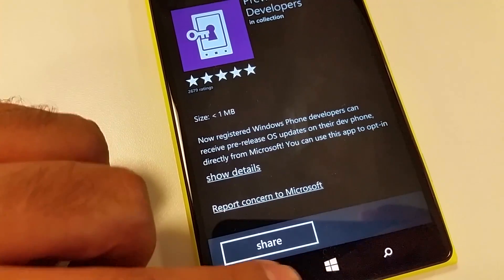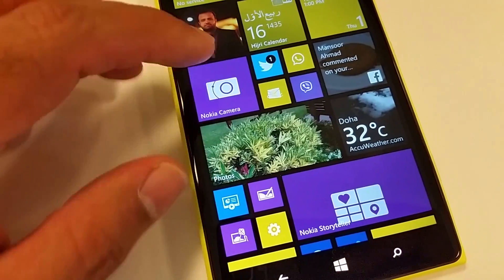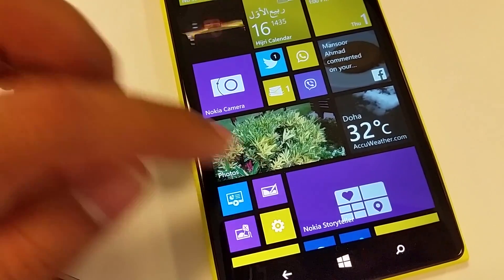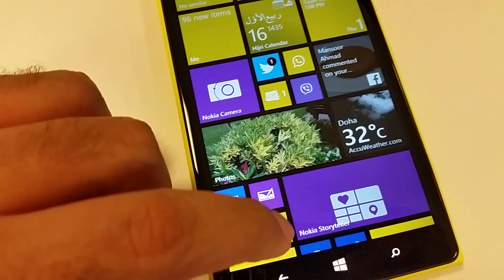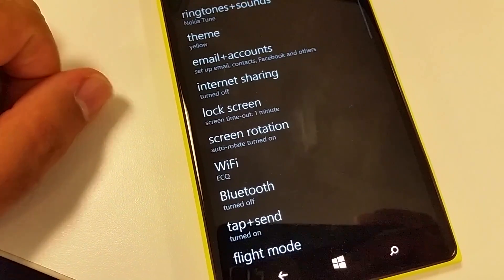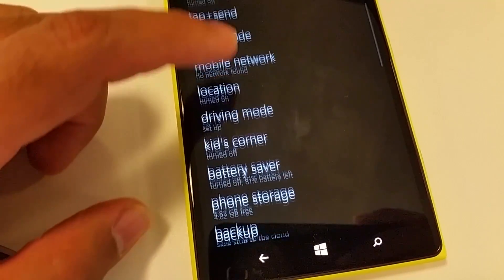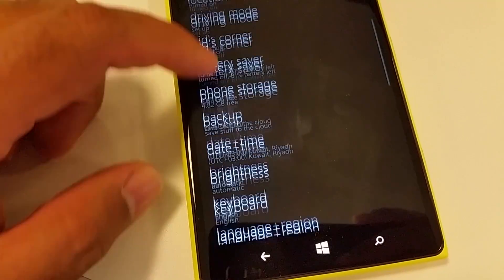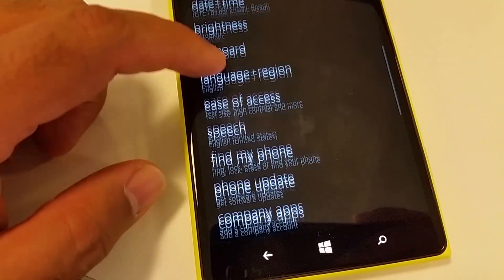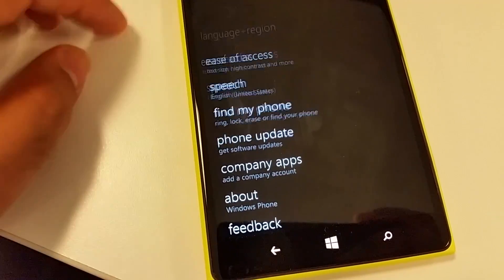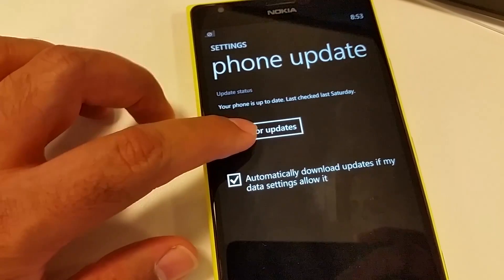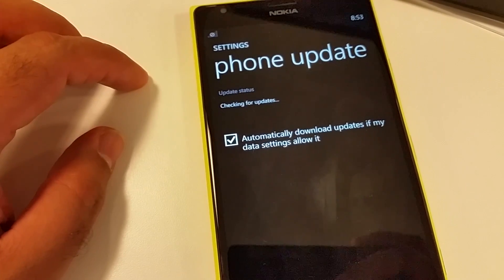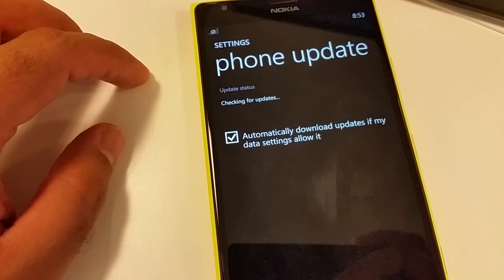Now all you need to do is either wait for the automatic update, or go to Settings and find Phone Update. Once you go to Phone Update, click 'Check for Updates' and it's going to check for updates.